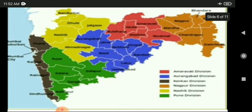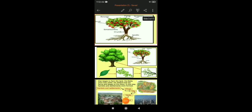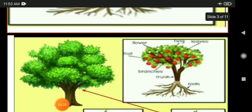Here is a map of Maharashtra. All the different places are marked in different colors so that you can identify them easily. They have also given an index. The rectangular box colored red is Amaravati division, which consists of the talukas near Amaravati.